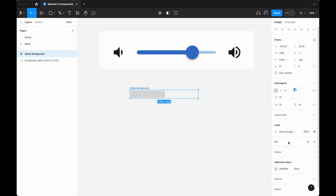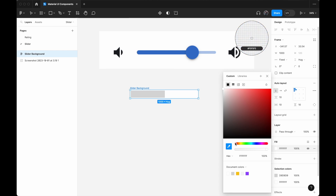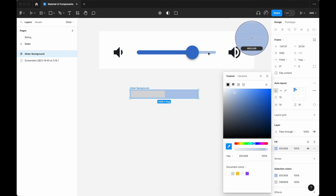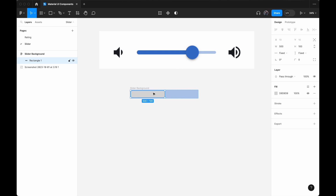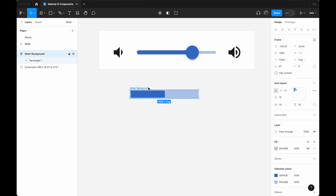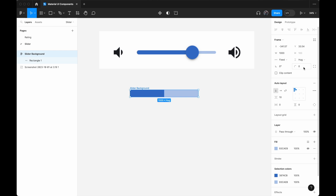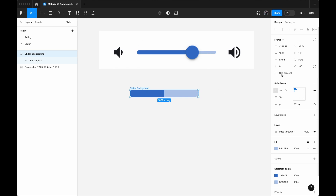For the slider background color, I'm going to change the color to a muted blue using the color picker. For the inner rectangle, I'm going to select a darker blue. Then I'll select the slider background again and reduce the padding to 0px. For the corner radius, I'm going to give it 100 to make it a little bit rounded, and I'll click 'Clip Content.'